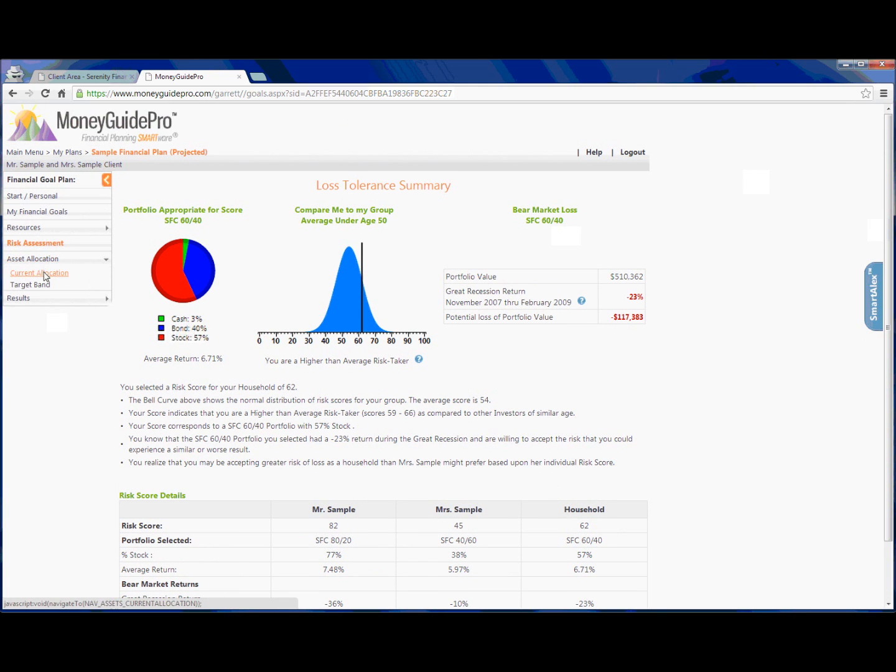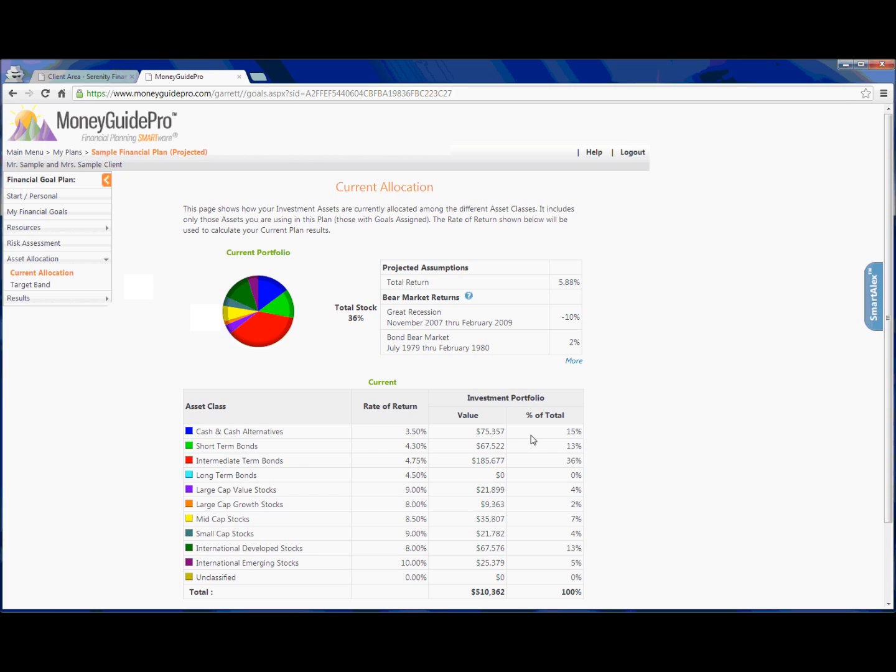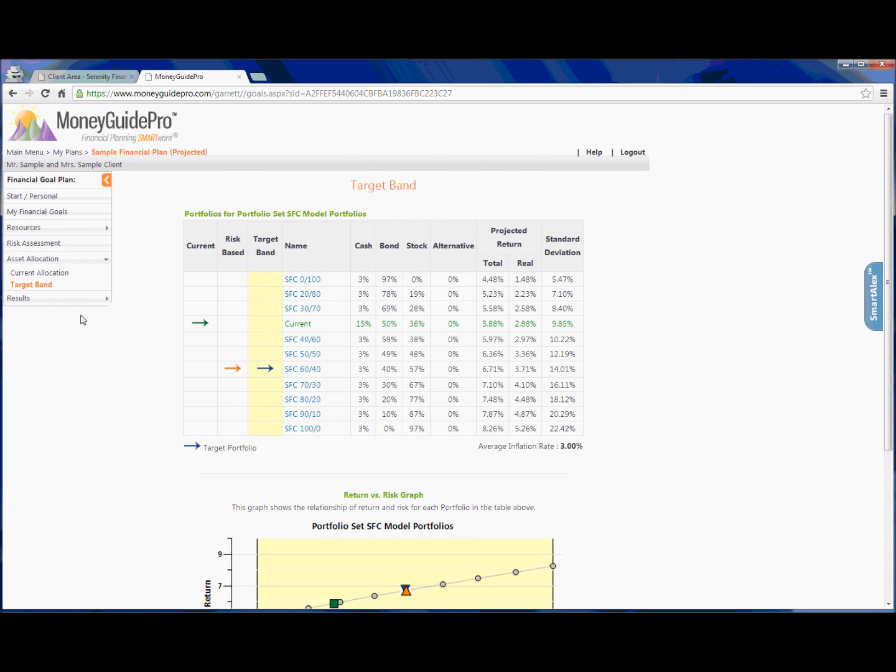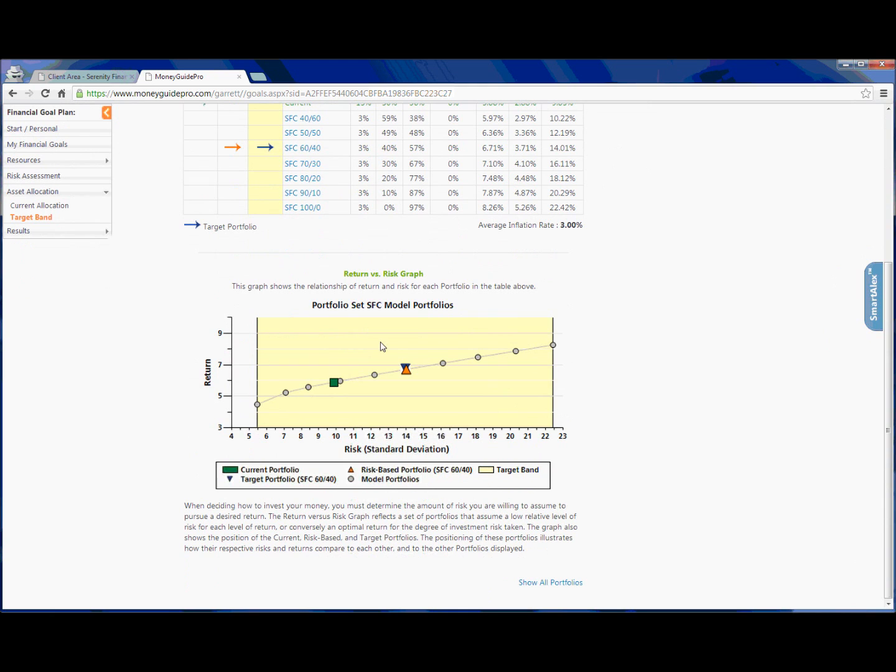Next, we can click into their asset allocation, which basically shows some of the same information you saw before, but it's all compiled for all of the accounts. So currently, they have 36% of their investments in stocks. And we can see based on each asset class exactly how much they have and what percent of their total portfolio is invested in that asset class. Next, we can see their target band, which essentially shows their current portfolio as well as the portfolio that we may be recommending to them, as well as some additional information here below.